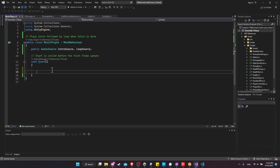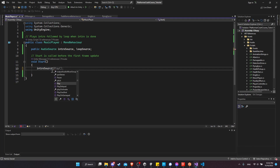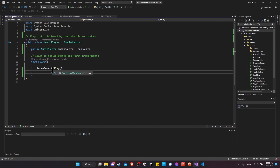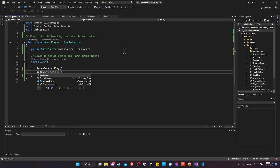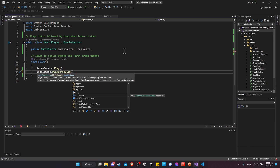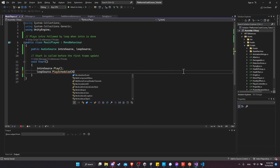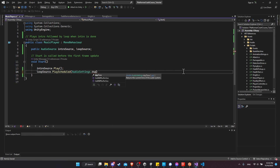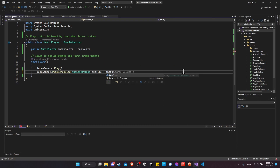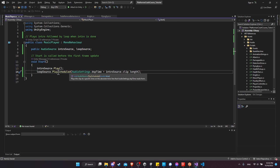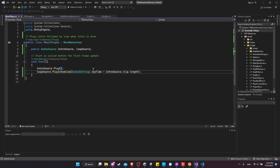We'll have two public AudioSource variables: intro source and loop source. In the Start method, we call intro source dot Play so the intro starts immediately. For the loop source, we use Play Scheduled, passing in AudioSettings.dspTime plus intro source dot clip dot length. That way, the loop source is queued to start playing exactly when the intro clip finishes.